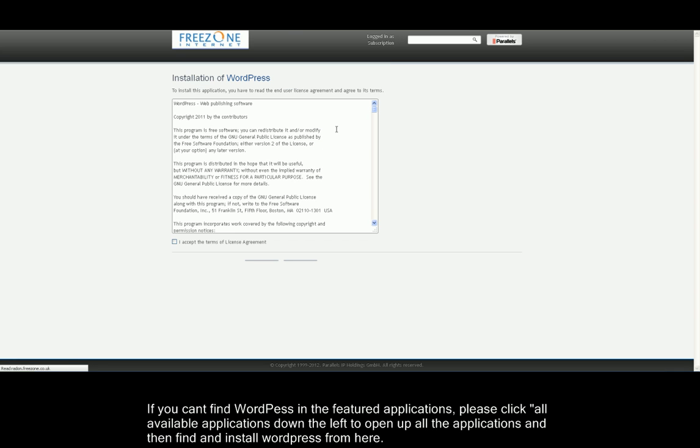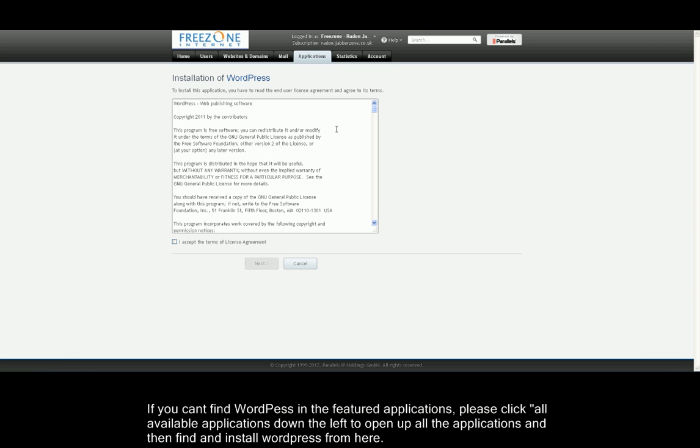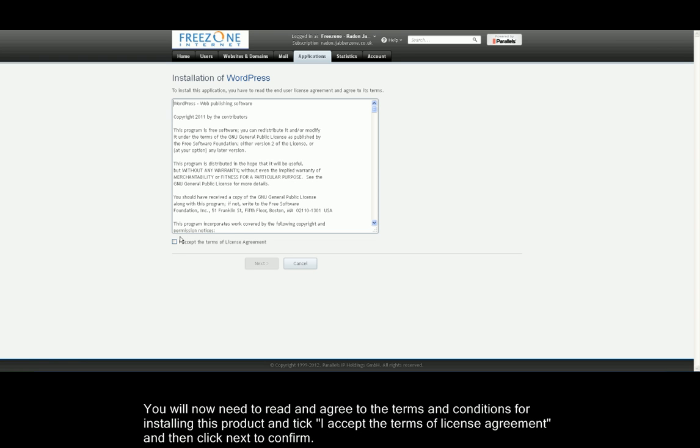It will now ask you to confirm the license agreement for WordPress. This isn't a Freezone agreement, so please read through this carefully and click I accept at the bottom if you do accept the terms of agreement. Once you have done this, please click Next.